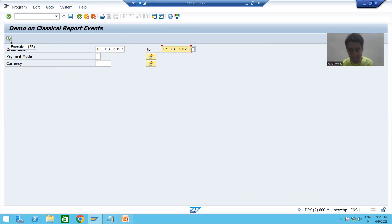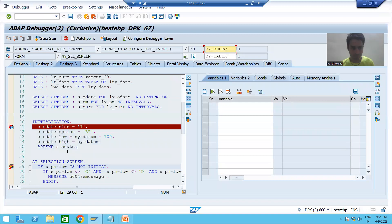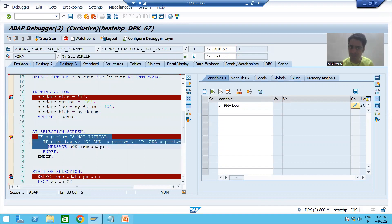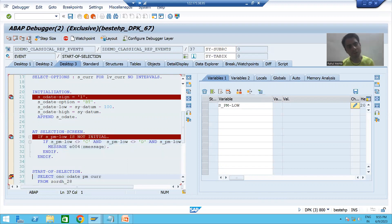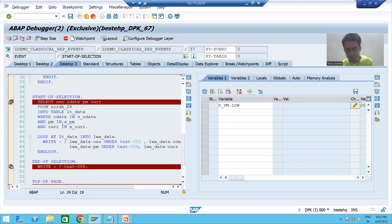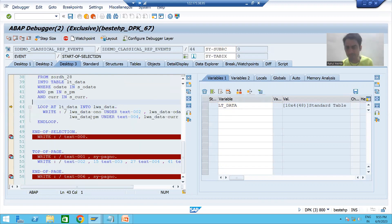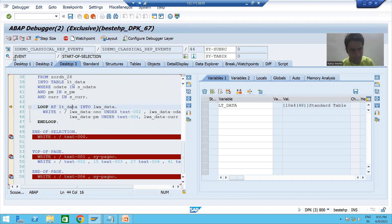After clicking Execute, the at-selection-screen event fires to validate input. Since we have not given a payment mode, the if-condition is false and there is no error. If the input is correct, control goes to the start-of-selection event. Now we have 10 records in the internal table, and the loop will run 10 times. I go inside the loop — the first record, side tabics, is 1.